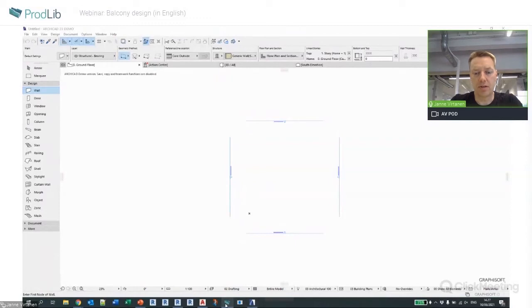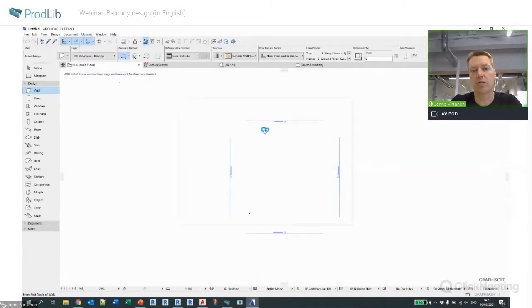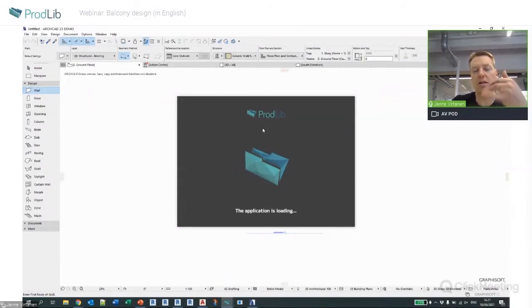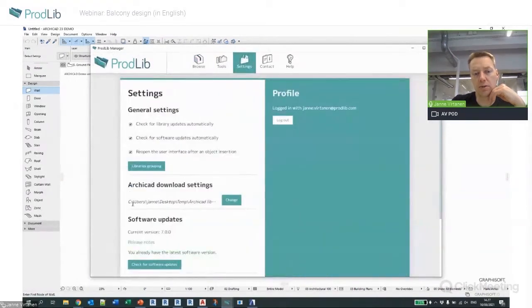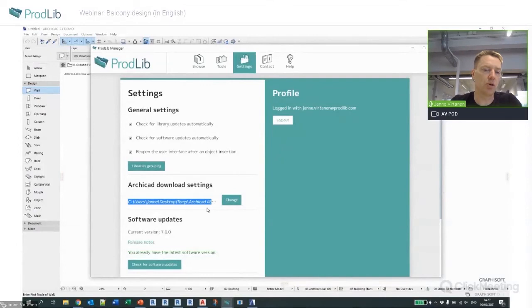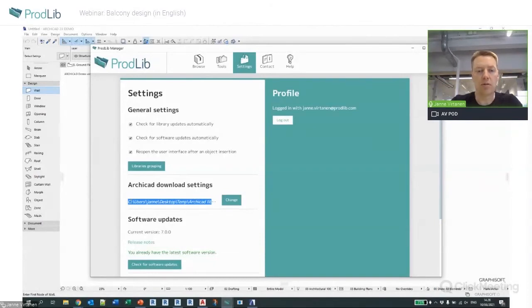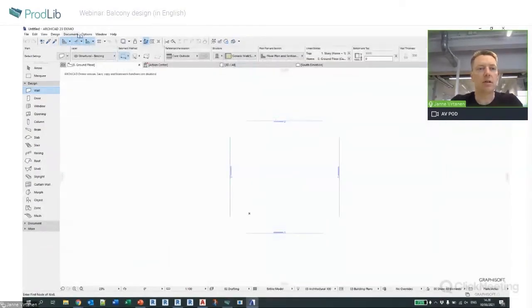To use the Archicad content, I open the product manager from inside Archicad. The product manager controls the libraries. In the settings there's a place to define where the Archicad content is located. Our application checks that the version in that folder matches the latest version on our servers, so define the location where you actually keep the libraries so we can track if they're up-to-date.